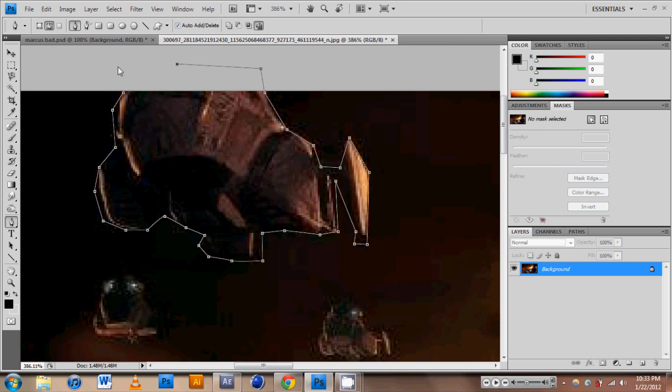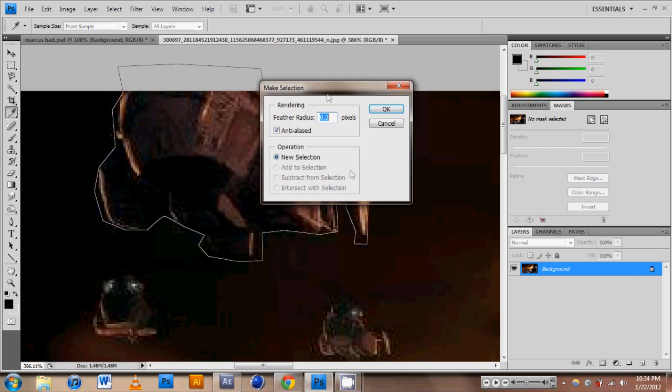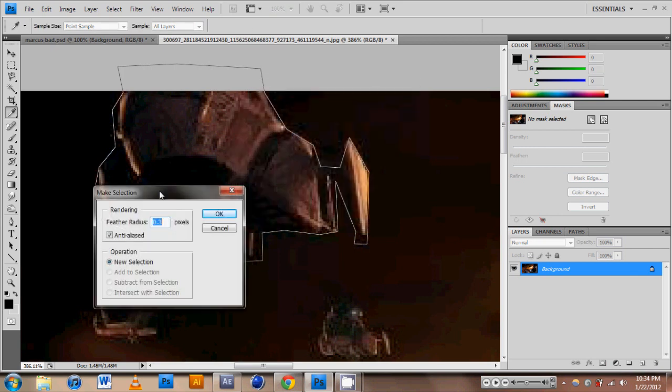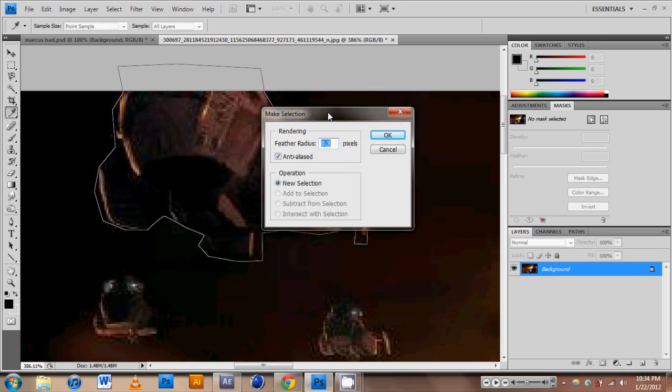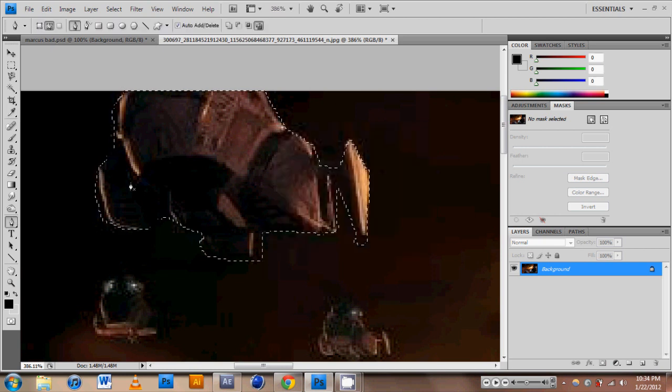Okay, so there's a rough outline of this helicopter here, and if we right click, we can make it go to make selection. And if you need some feathering, if you're a little off, I suggest use some feathering, not above 2. 0.3 should be okay.